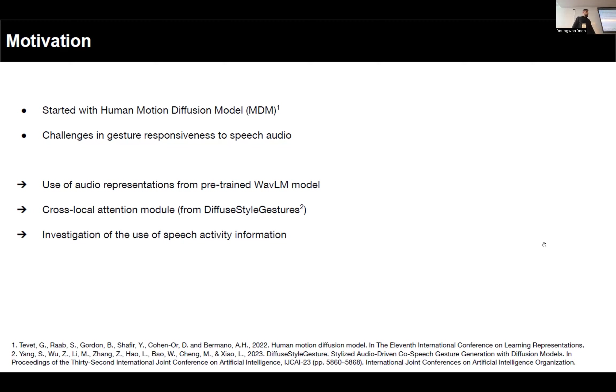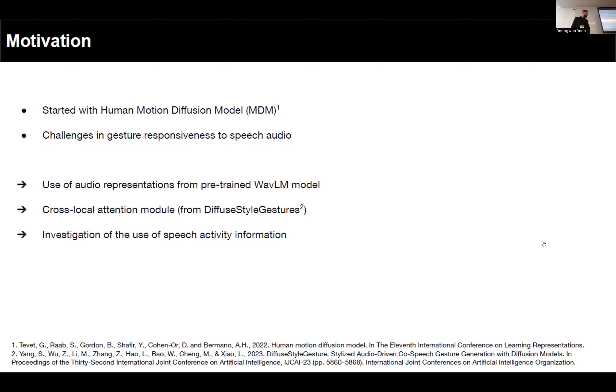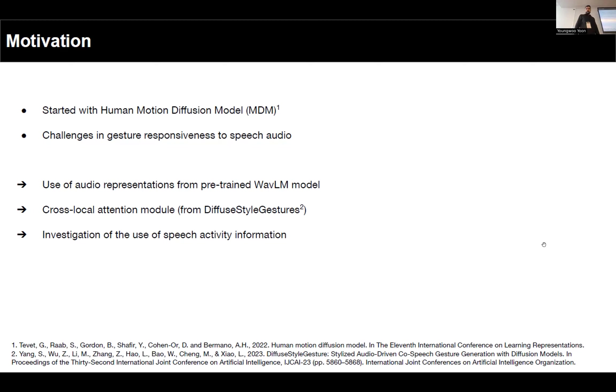So these are the main modifications that we implemented in the MDM, mostly focusing on overcoming these issues of responsiveness to speech audio. We used WaveLM representations for the audio, we implemented the cross-local attention module inspired by Diffusion Style Gestures, and we also investigated the use of speech activity information to make it explicit and straightforward to the model when there was speech and when there was not.